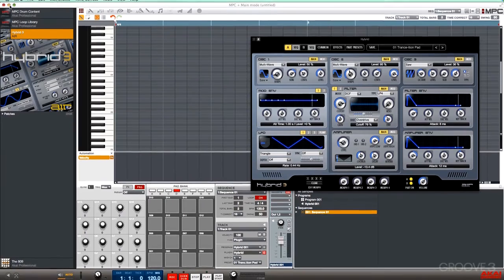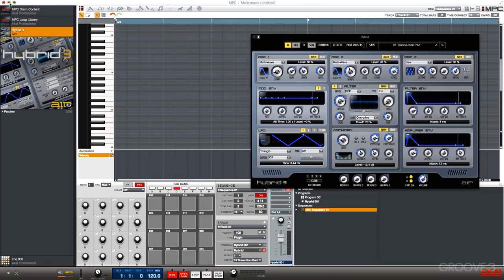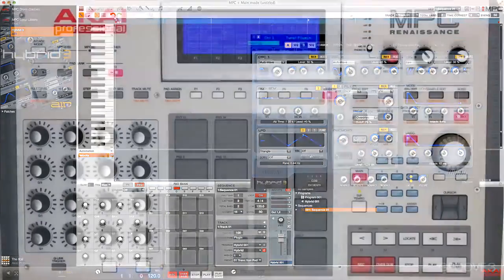Now, any preset that you saved maybe in Pro Tools or you imported is also going to cross over into MPC as well. Let's move over to the hardware and take a look at how we can load those presets and tweak those presets without having to touch our computer.